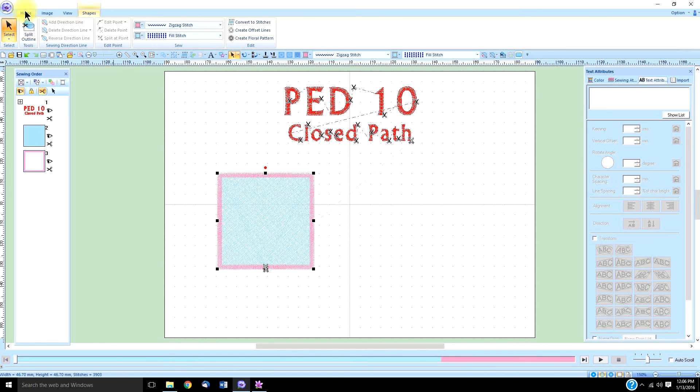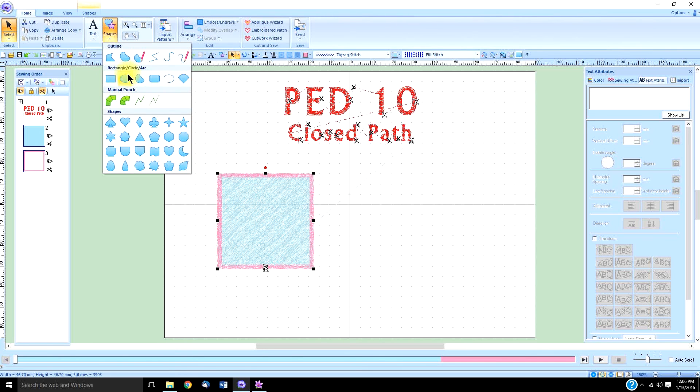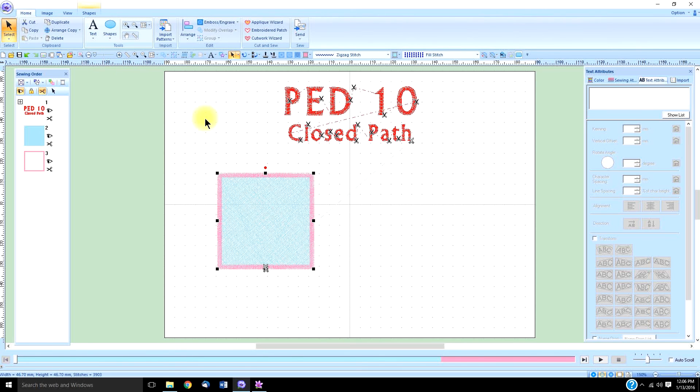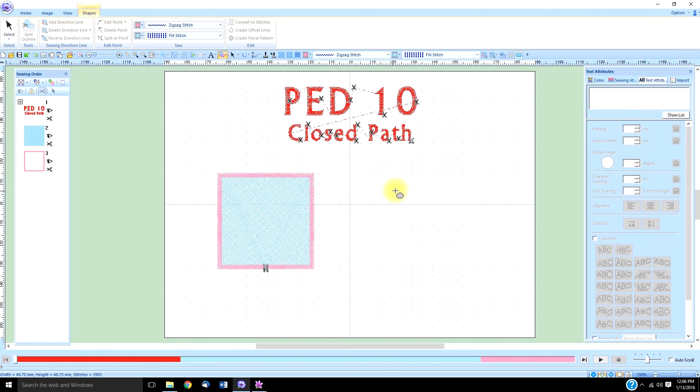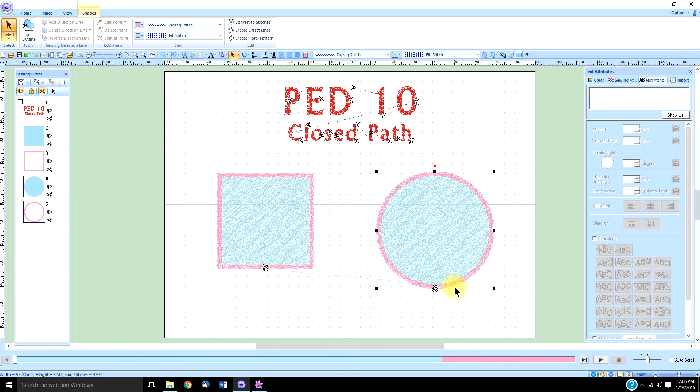We're going to do the same for the circle. Hold down the shift key, now hold down the left mouse key, click and drag, let go of the left mouse key first, then the shift key.